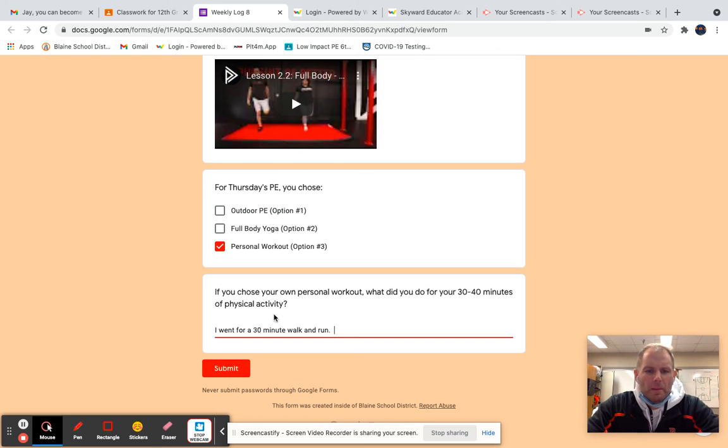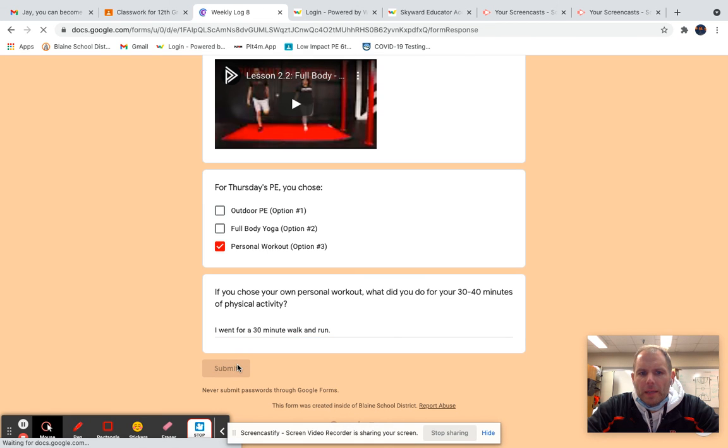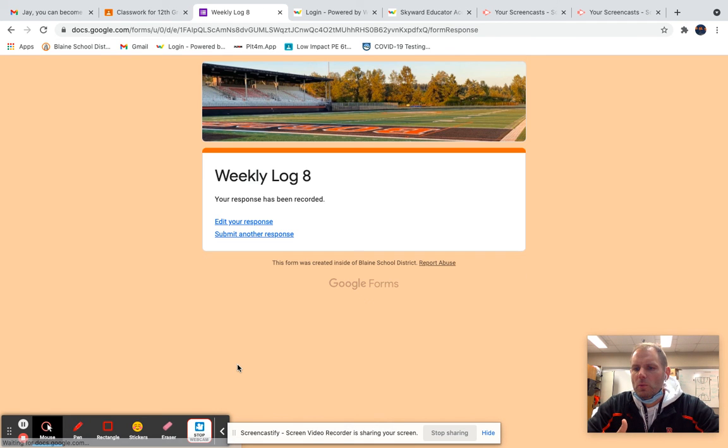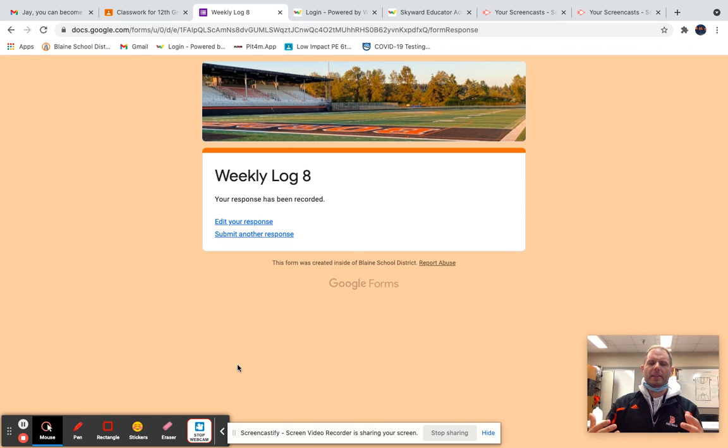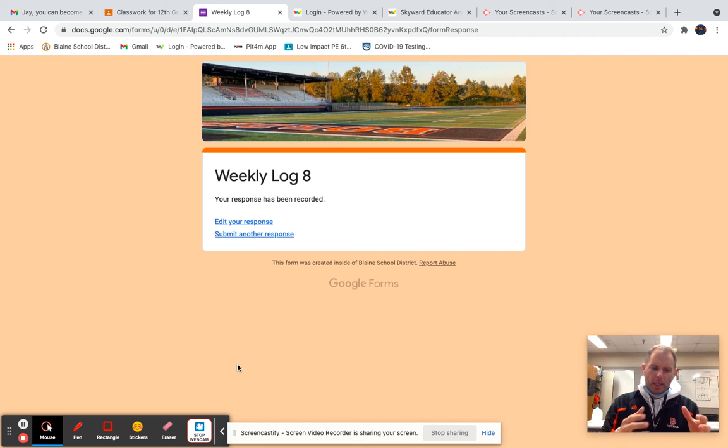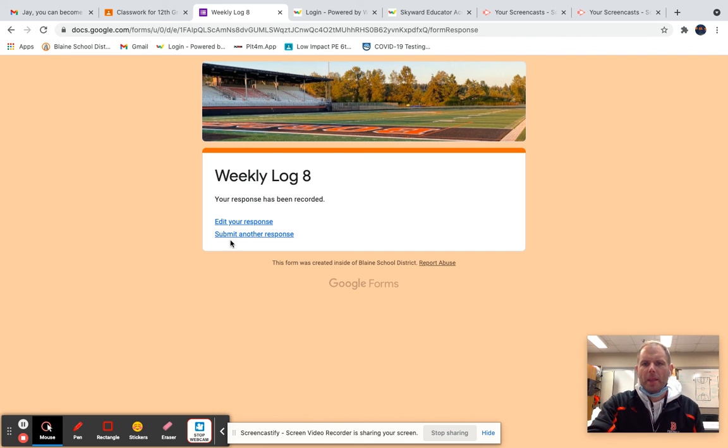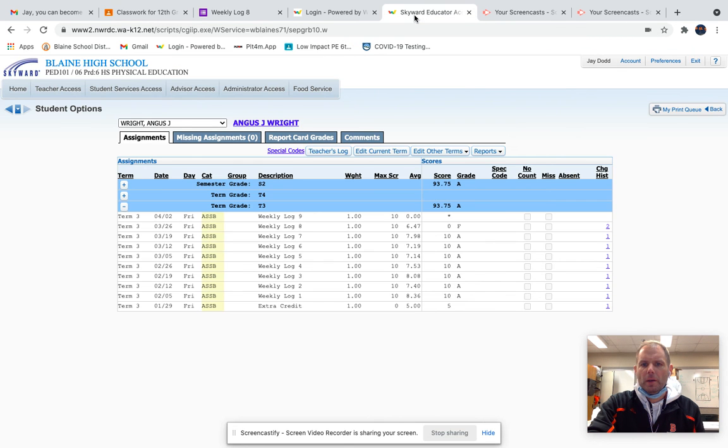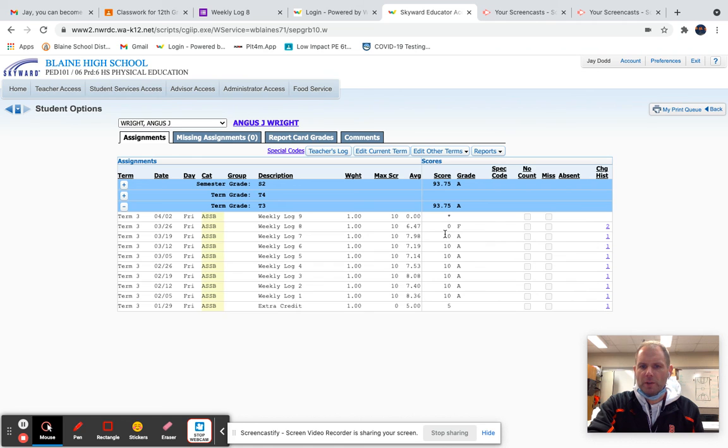You would submit this, and once you submitted your weekly log eight, I can see what you've done and have access to that. I can look at it, analyze it, and then take that weekly log, all the things you've done, and pull it over and plug it into Skyward to give you point value.